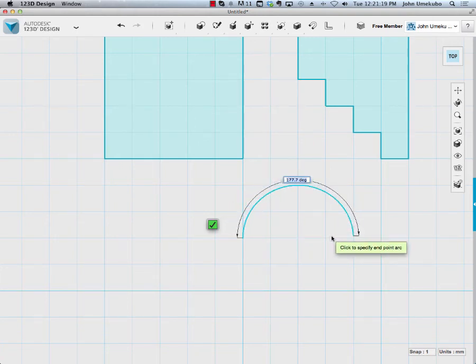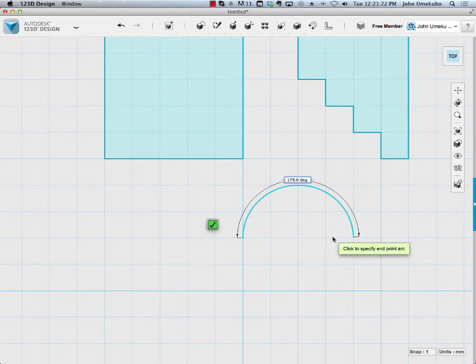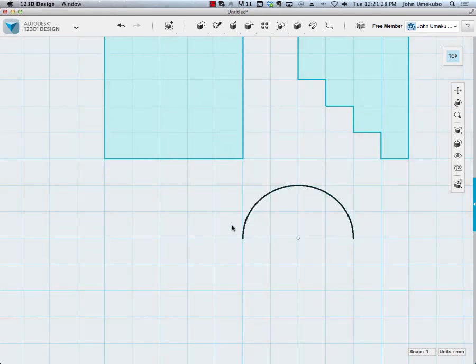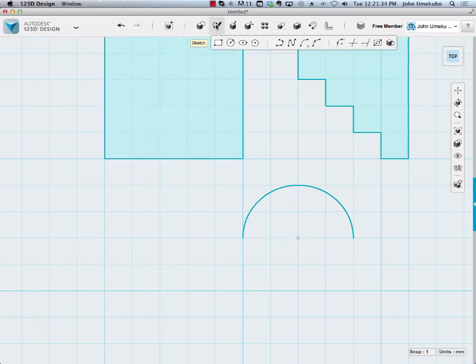If you notice up at the top, I can actually specify the degrees. For example, I could just type in 180 and hit enter. And now I have this arc with a radius of, at this point, two millimeters. So that's a two-point arc.